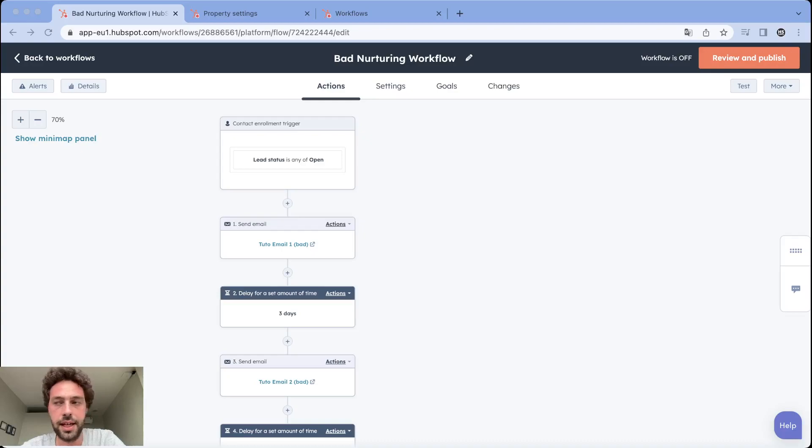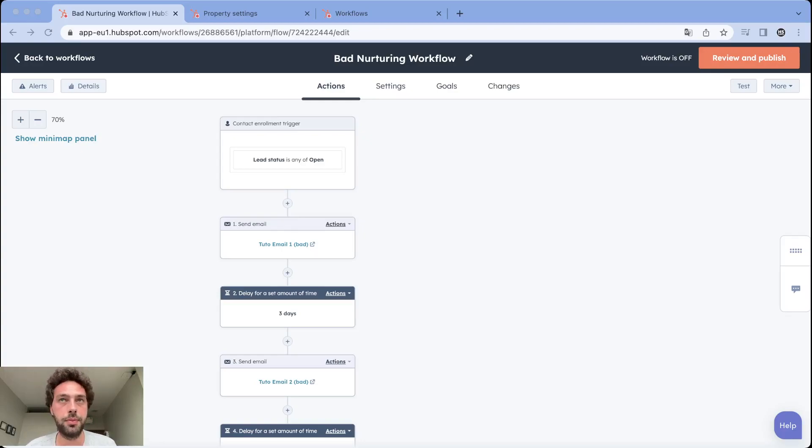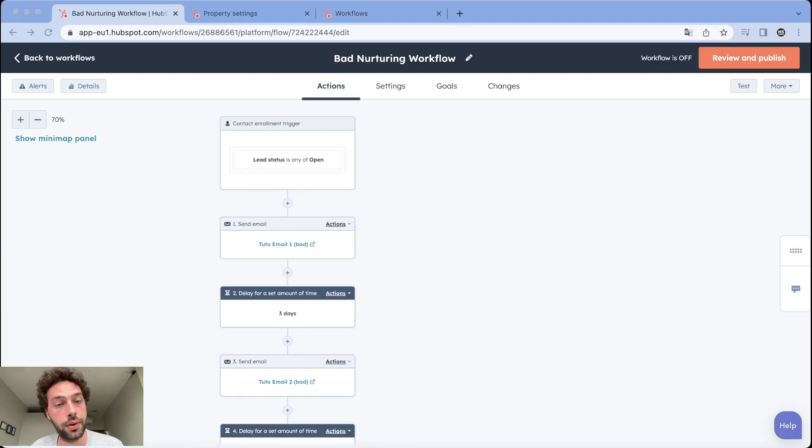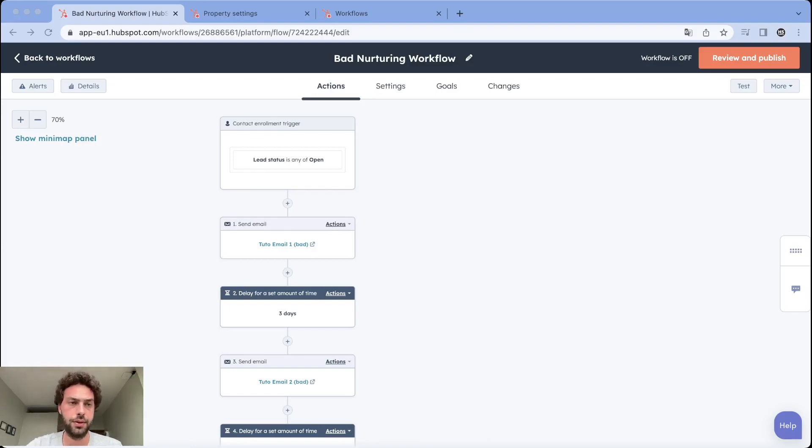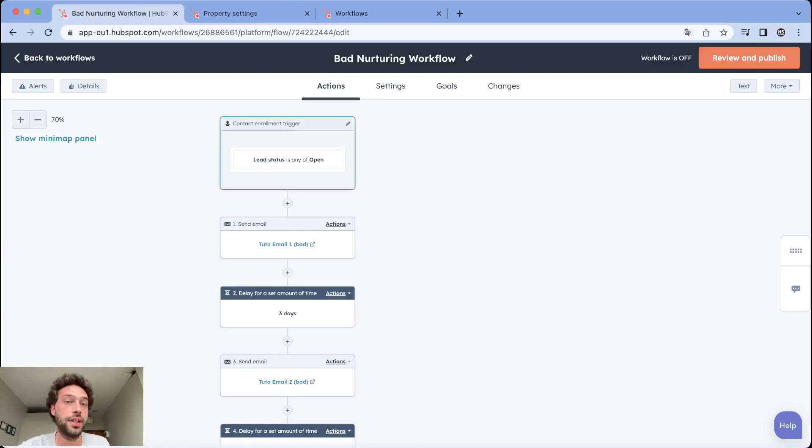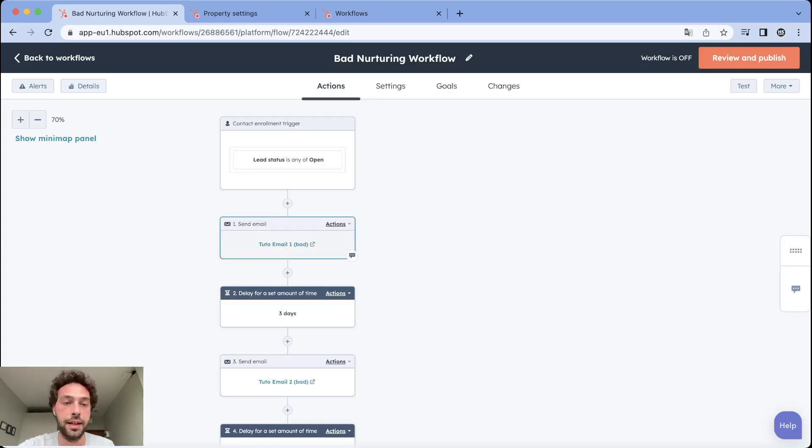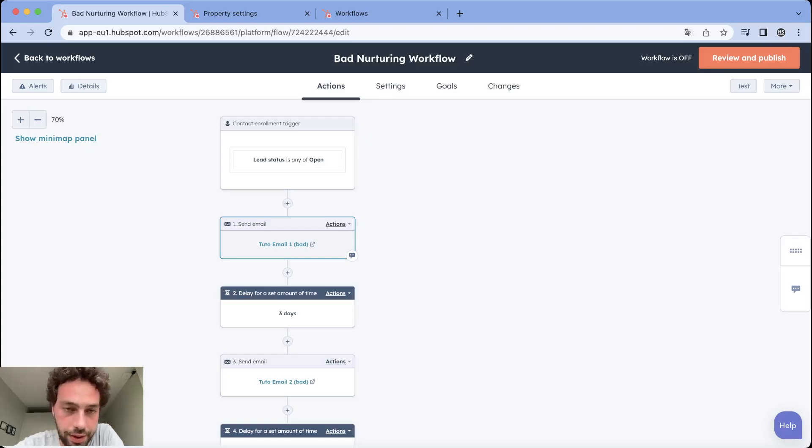Let's say you want to nurture the leads that downloaded your e-book and the next step you want them to take is to book a call with your salesman. Here would be all leads that downloaded the e-book. You send them the first mail saying hey, thank you for subscribing. Here is the e-book link and if you want more information please feel free to book a call with our sales agent.